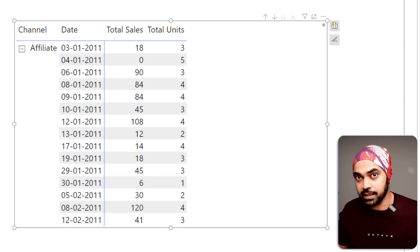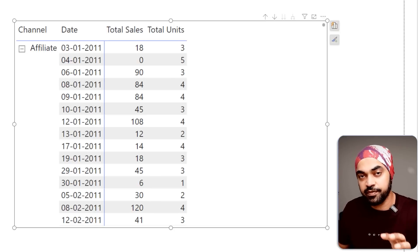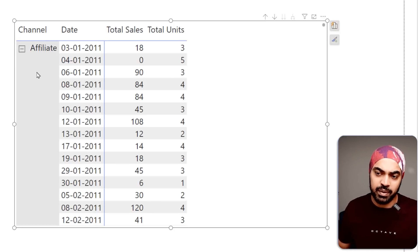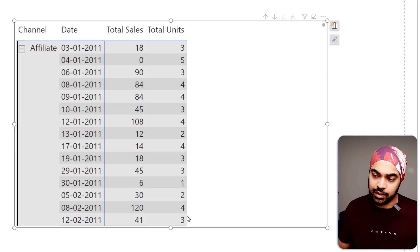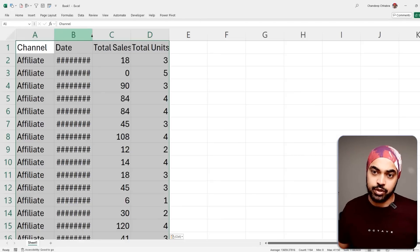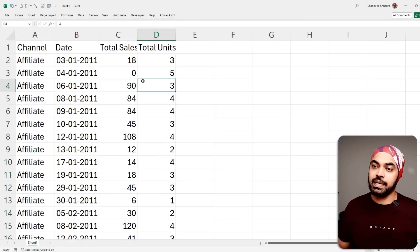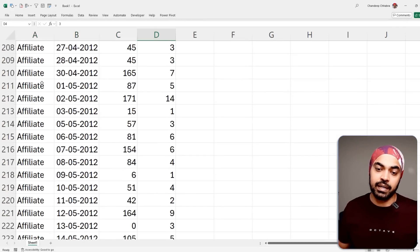The second way is to select specific elements of the visual. If you only want to copy the affiliate data, click on 'affiliate' — a selection is made — then right-click and copy the selection. Back in Excel, press Ctrl+V, and it pastes the entire data for affiliates only.